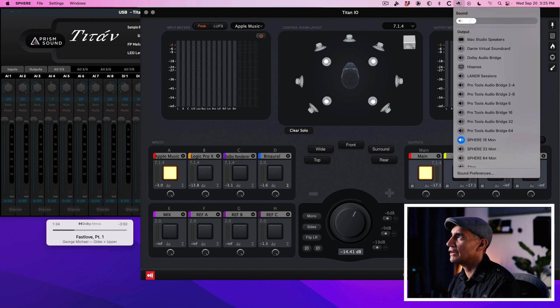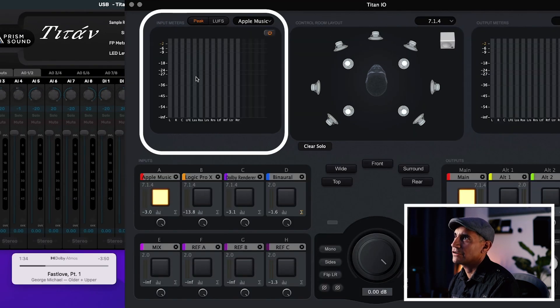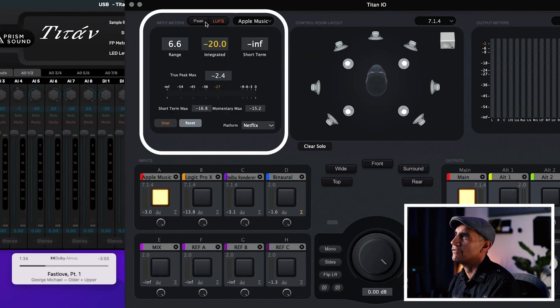To do that you have to change your main sound output to Sphere 16 Mon. Then toggle this on and you're going to see the input meter so you can also get a readout of the LUFS.